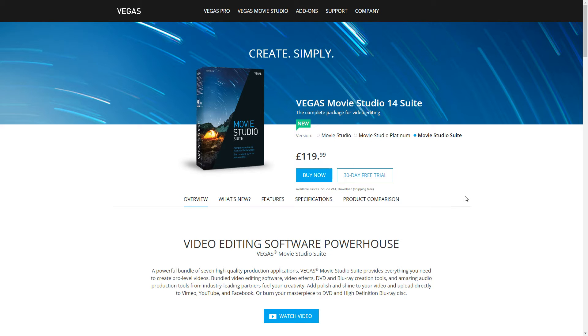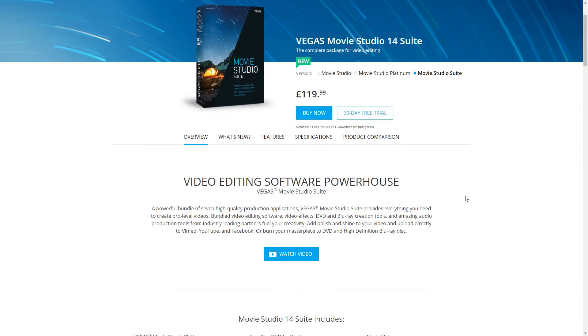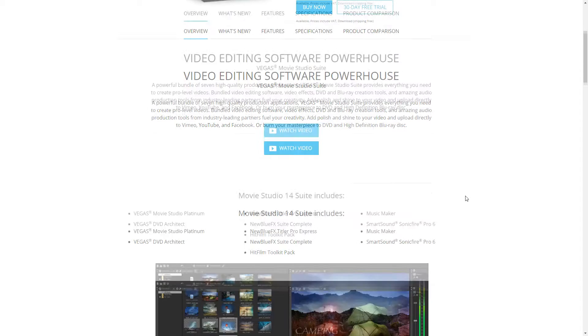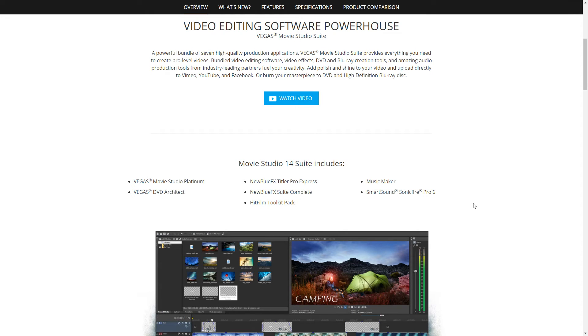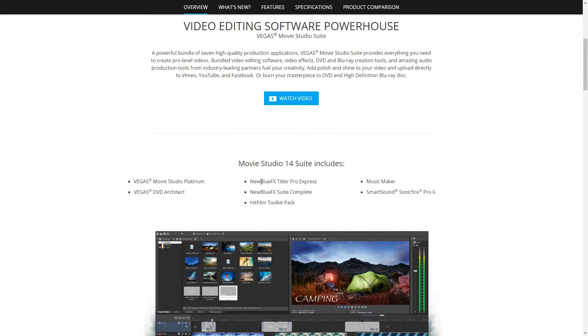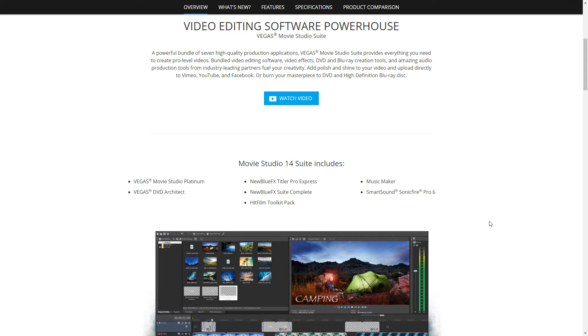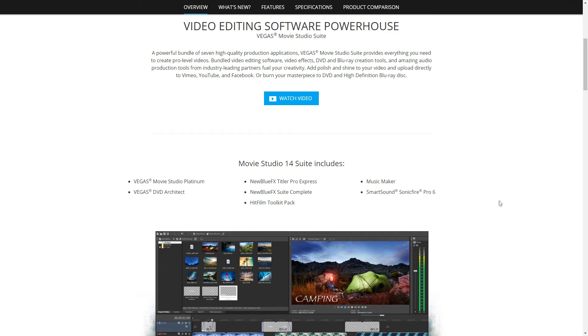You've got the usual specifications and product comparisons here. You can have a look for this in more detail yourselves if you check out the website. But just with the actual Studio 14 Suite package, the reason why it's worth that small price increase over the standard versions: you're getting things like DVD Architect, you're getting these filter packages here for titles which add some real benefit if you're doing movie style videos. And also, you get Music Maker and Sonic Fire Pro 6 as well, which are some just fantastic audio editing and creation pieces of software. So definitely, just for having those included, it's a great bargain.